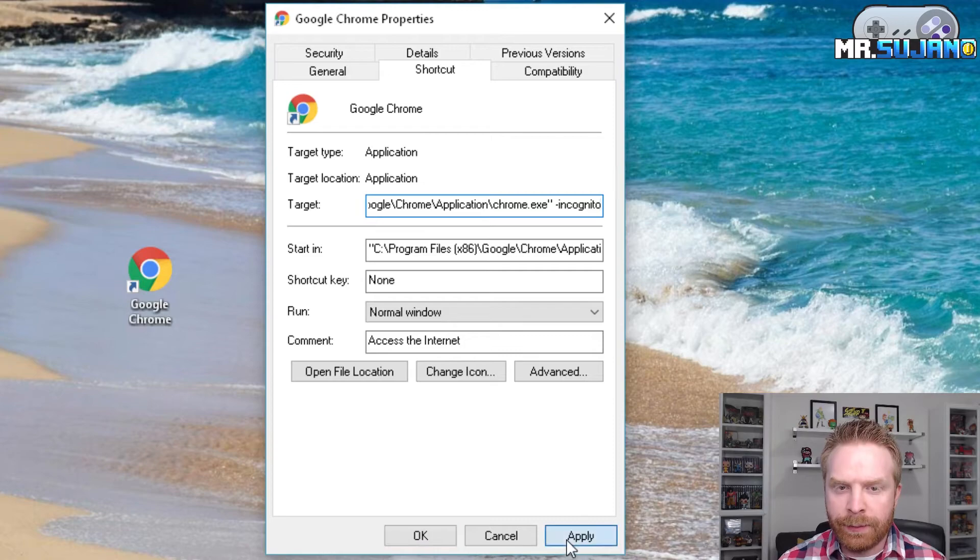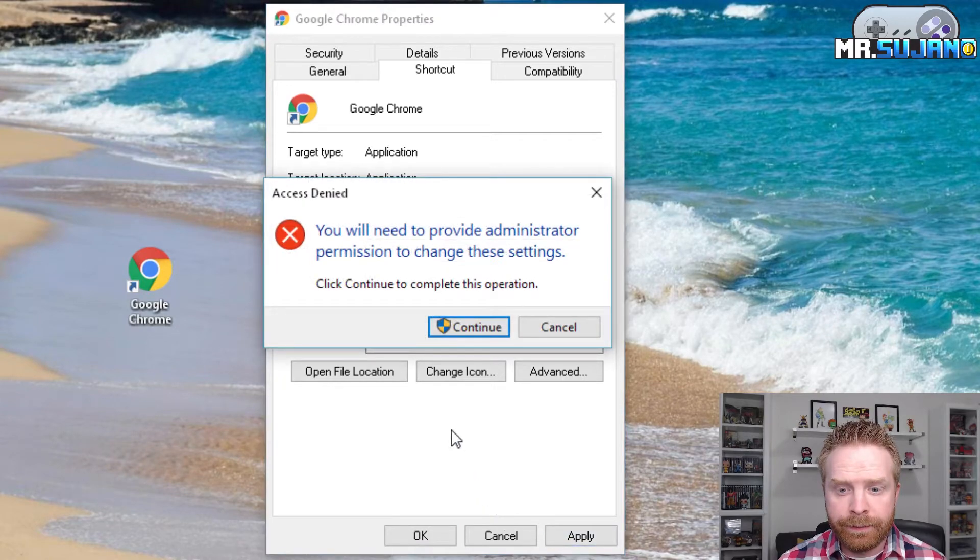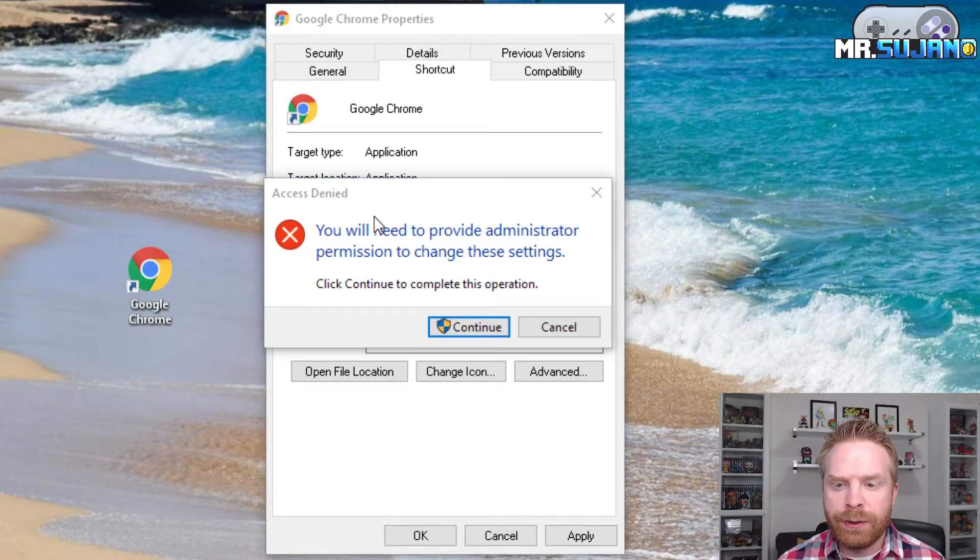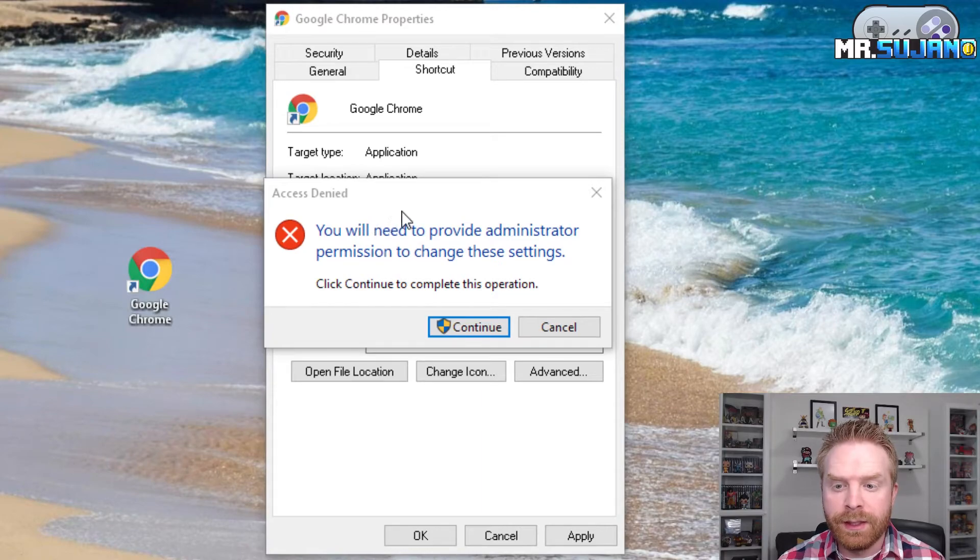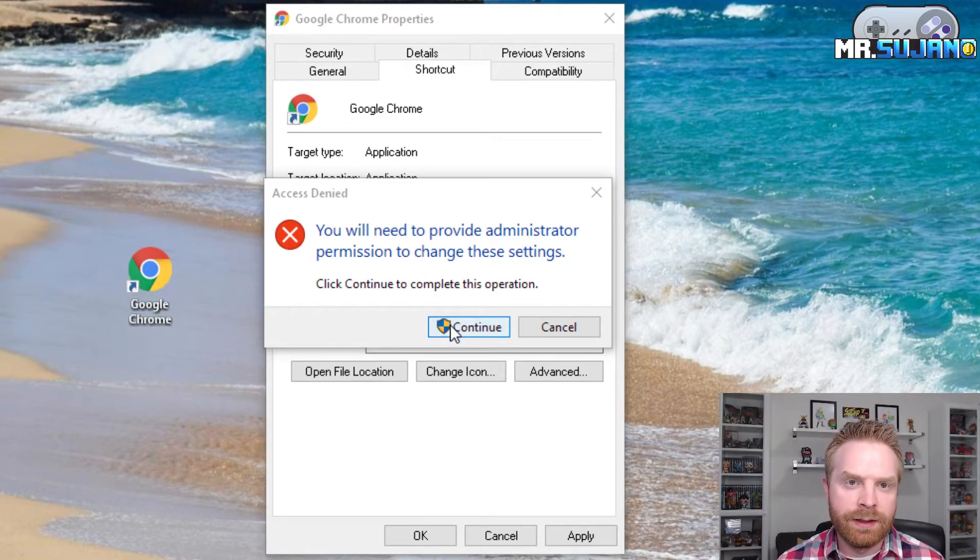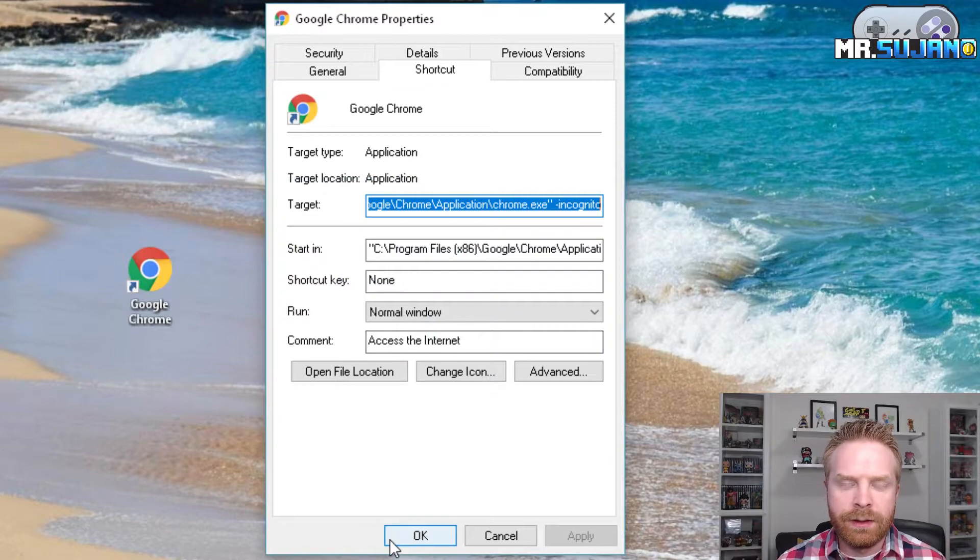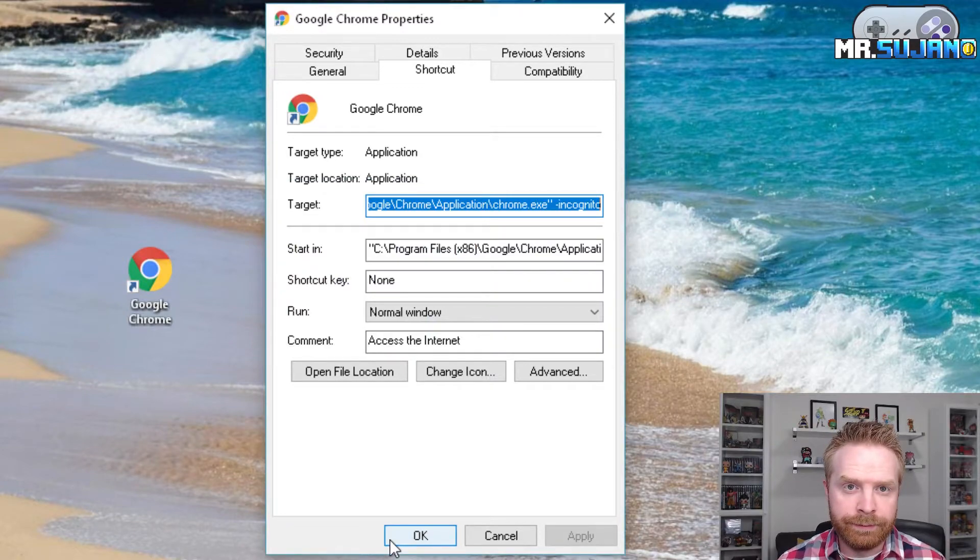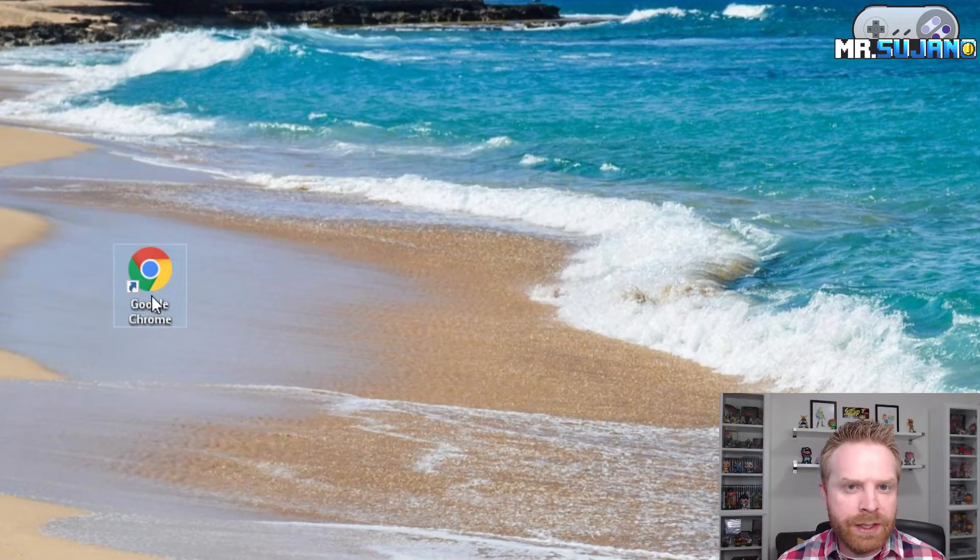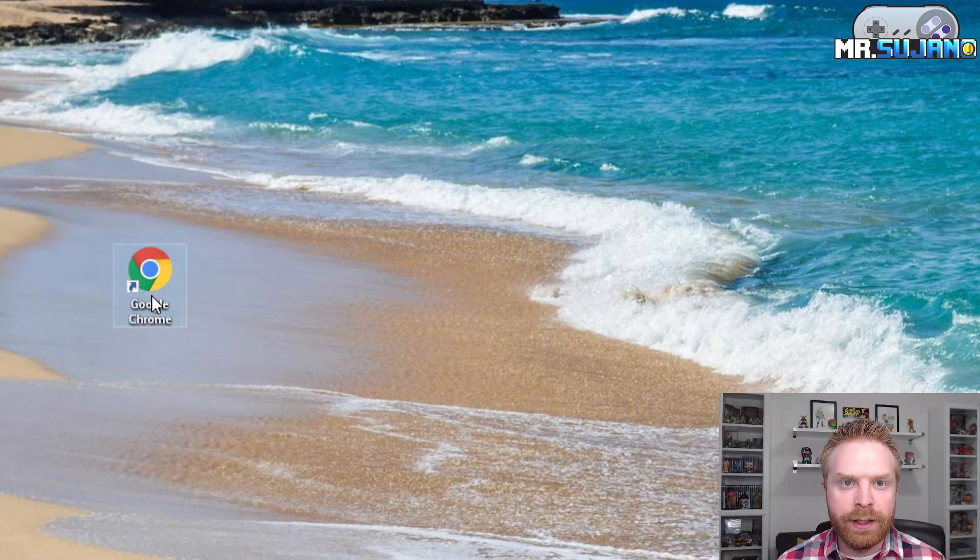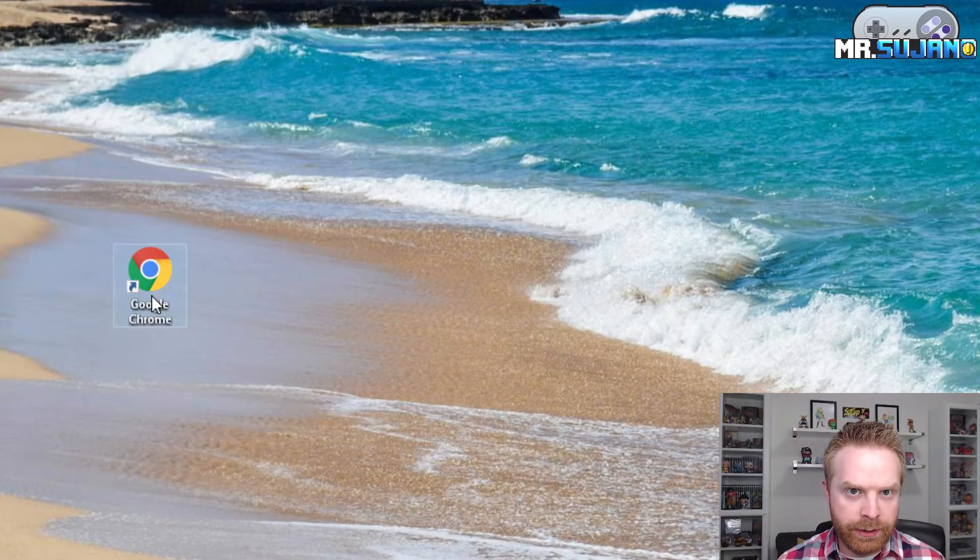Click apply and it says here you will need to provide administrator permissions to change these settings. Click continue. And you're done. Now every time you open Google Chrome from this shortcut it will open in incognito mode.